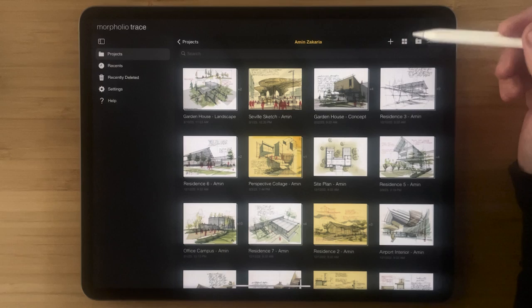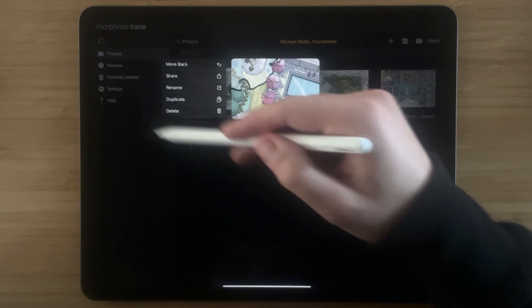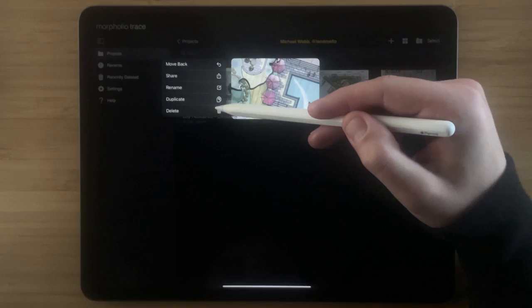Another amazing feature about the new project page is that you can long press any project to pop up a quick action menu. This allows you to quickly move a project back, share it, rename it, duplicate it, or delete it.